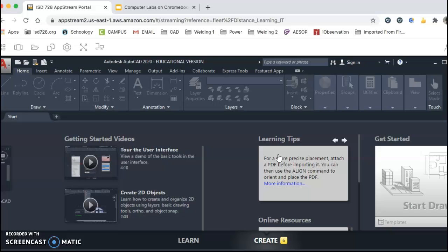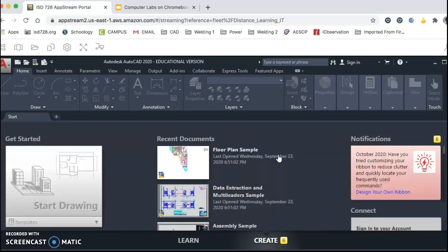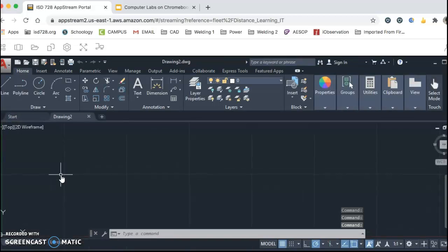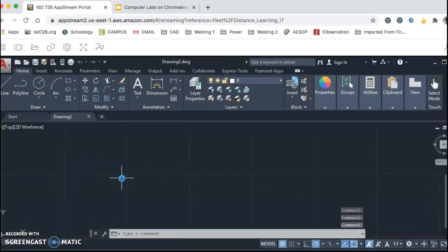There'll be other videos to follow about how to do most of the work. A lot of times we just start with a blank drawing and follow the steps in the textbook, which will be available online. All the work is done online.